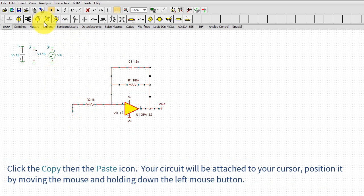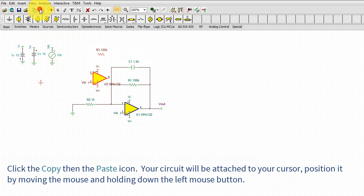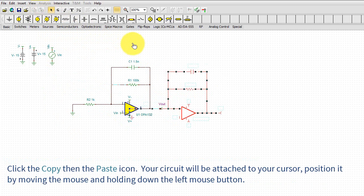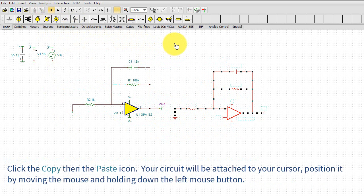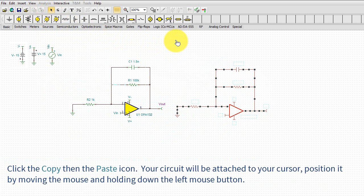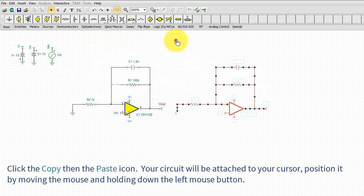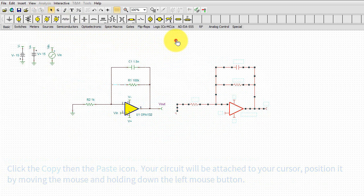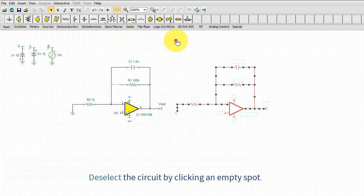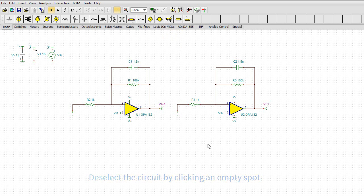Click the copy then paste icon. Your circuit will be attached to your cursor. Position it by moving the mouse and holding down the left mouse button.